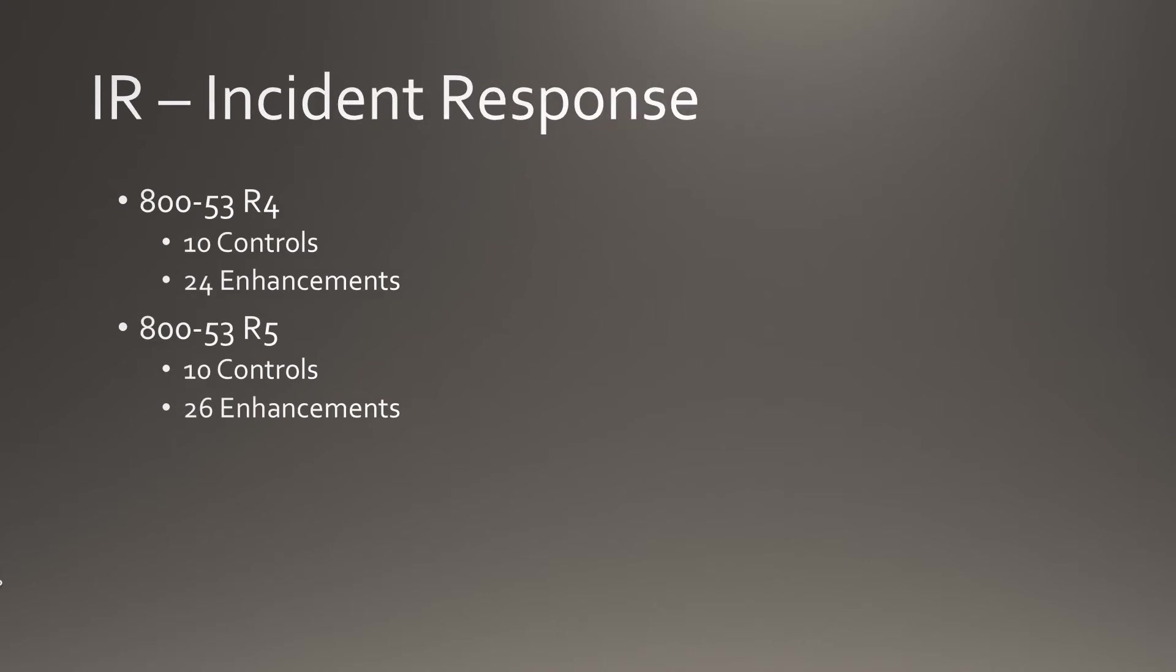Incident Response remains at 10 controls. However, enhancements increase by 2 from 24 to 26.